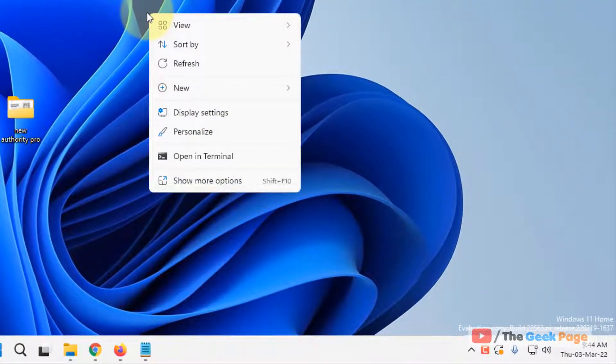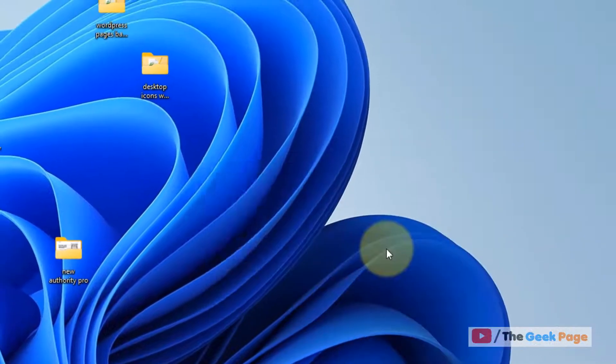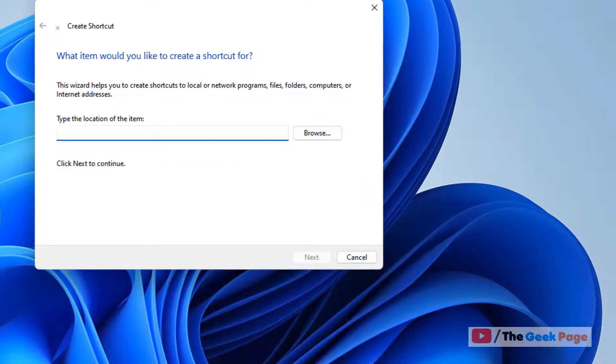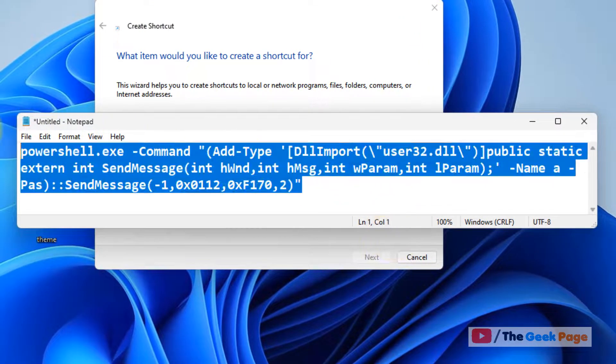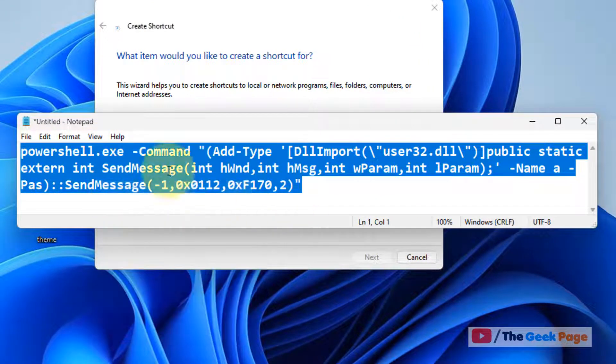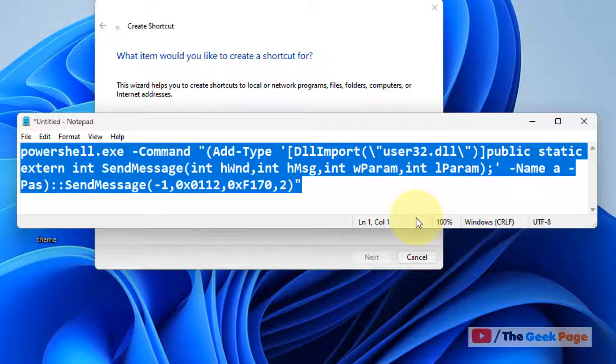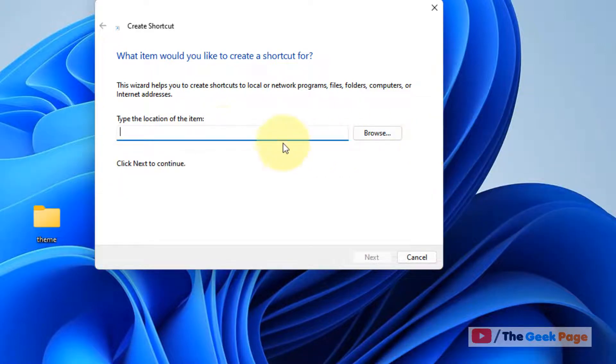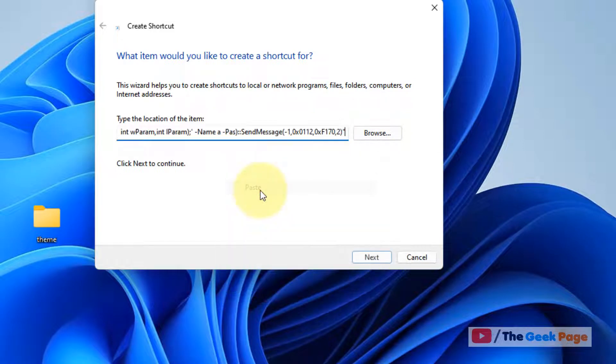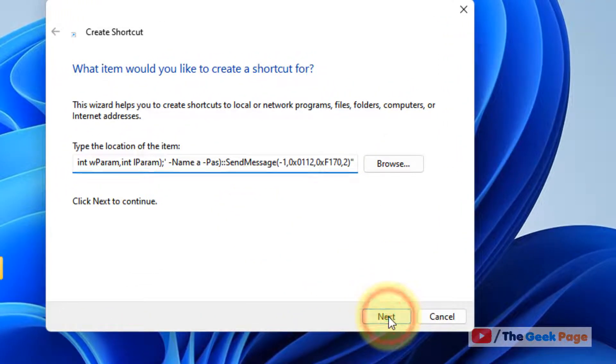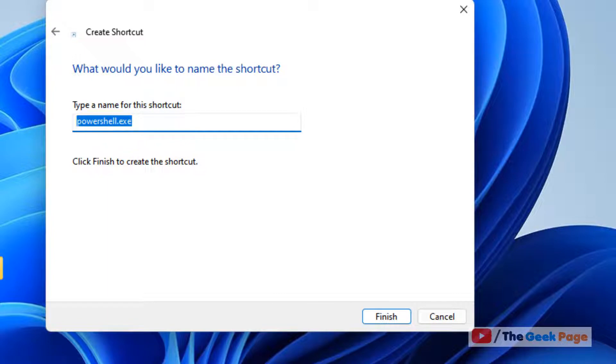Right click and create a shortcut anywhere, most probably on desktop. Now what you have to do is give the location of this shortcut as this code. I'm giving this in the description of this video, you can directly copy this from there. Now click on next, name this as per your wish.